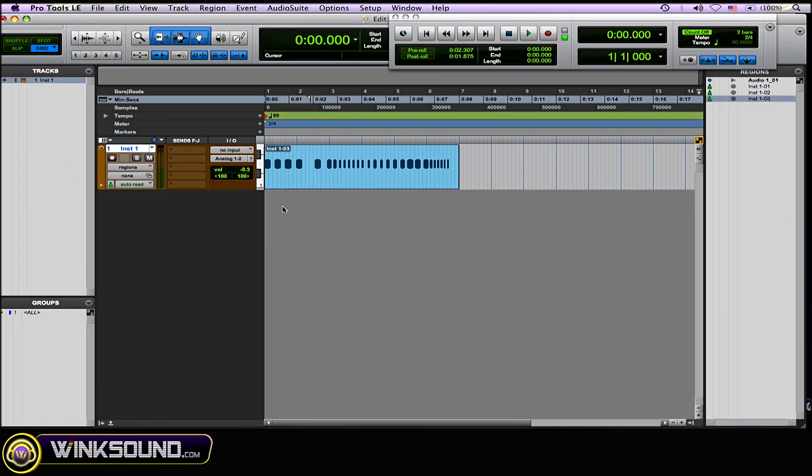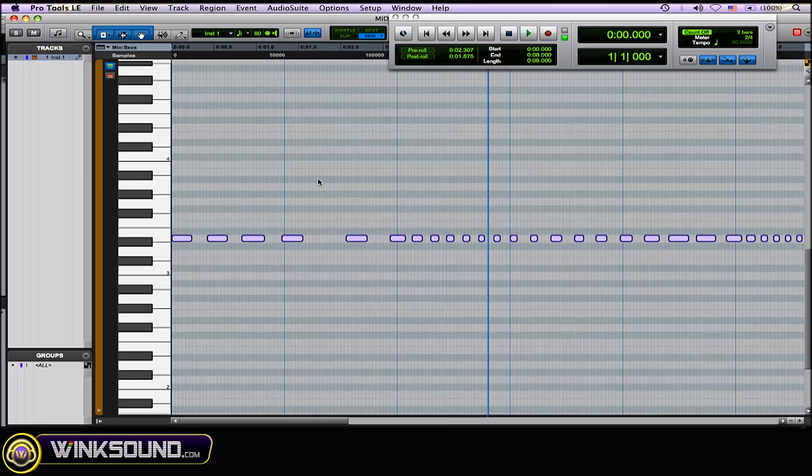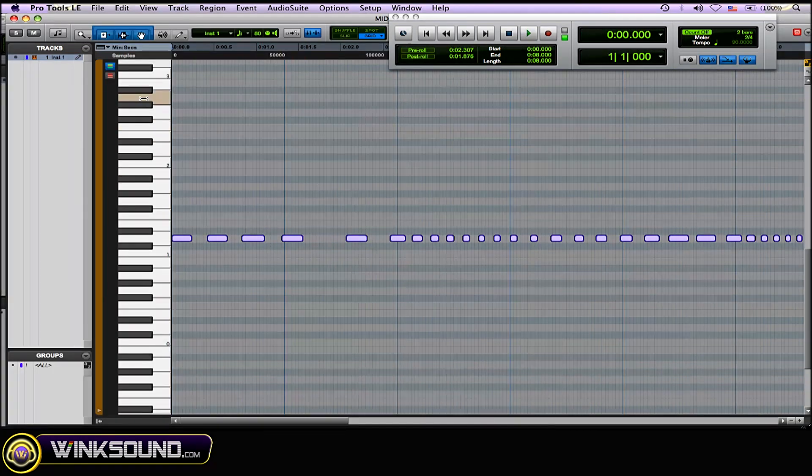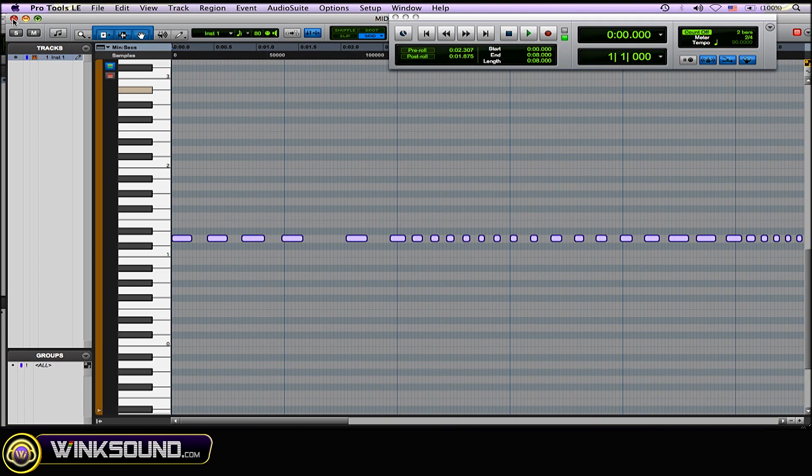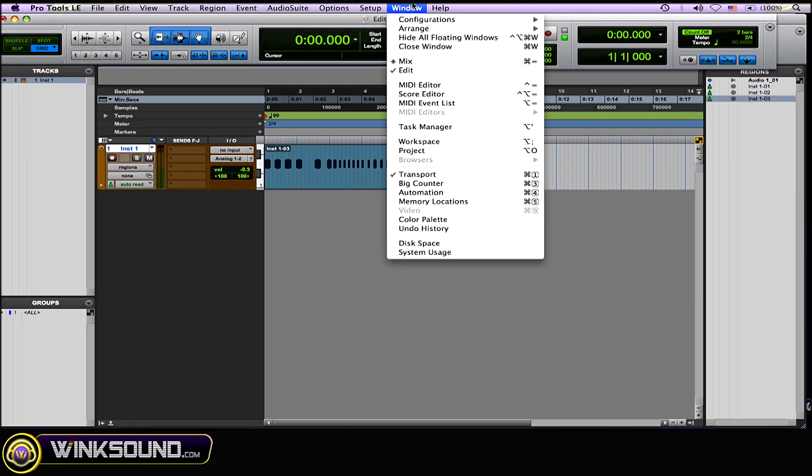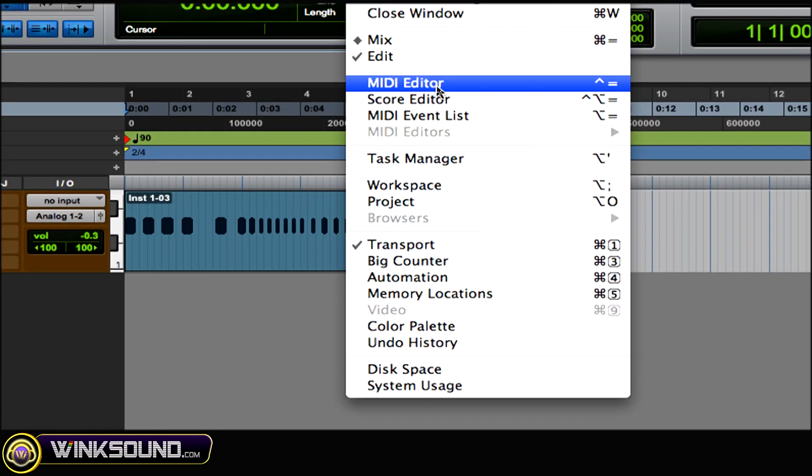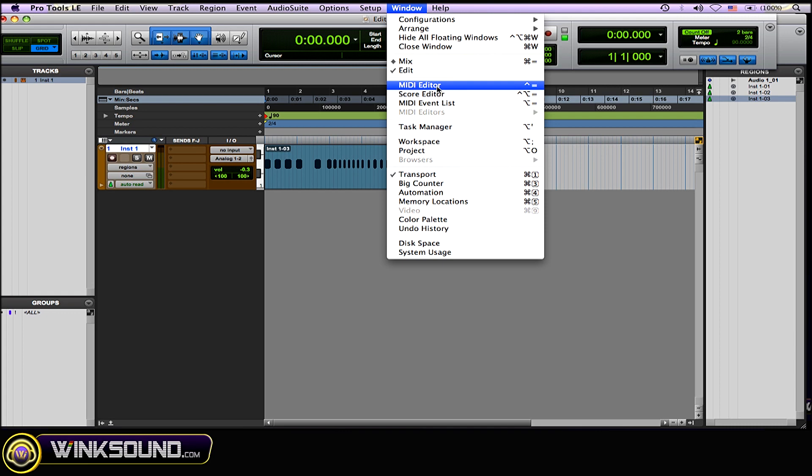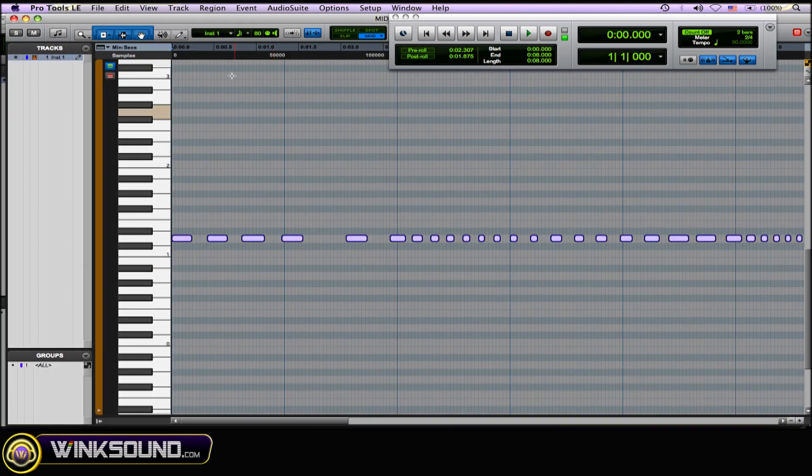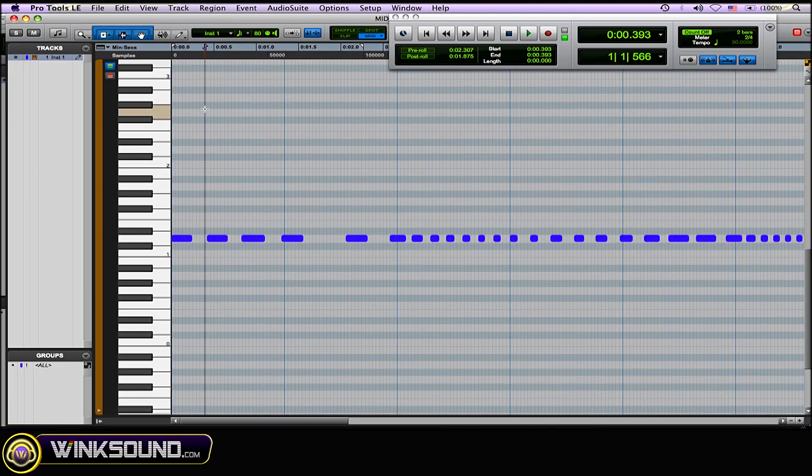Okay, so what you want to do is open up your MIDI editor window. You can highlight a MIDI region and double-click to open that up, or you can go to the window drop-down menu and find MIDI editor, or the key command on a Mac is Control and the plus and equal sign to open it up.